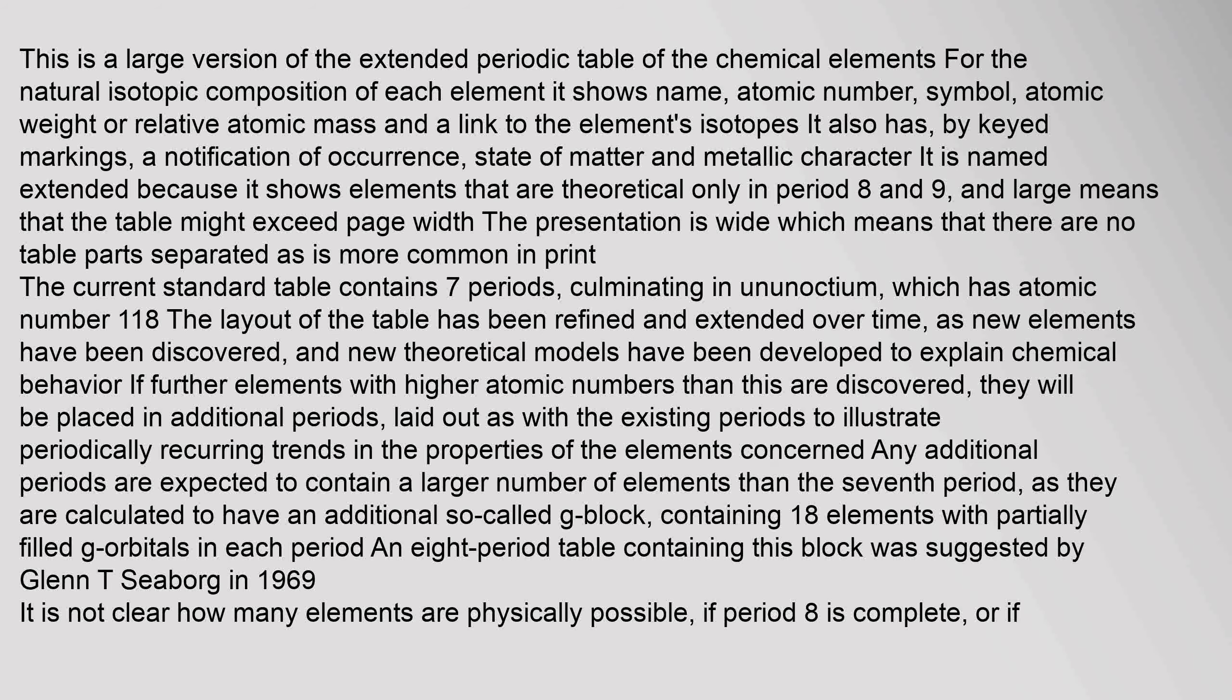This is a large version of the extended periodic table of the chemical elements for the natural isotopic composition of each element. It shows name, atomic number, symbol, atomic weight or relative atomic mass, and a link to the element's isotopes. It also has keyed markings, a notification of occurrence, state of matter, and metallic character.